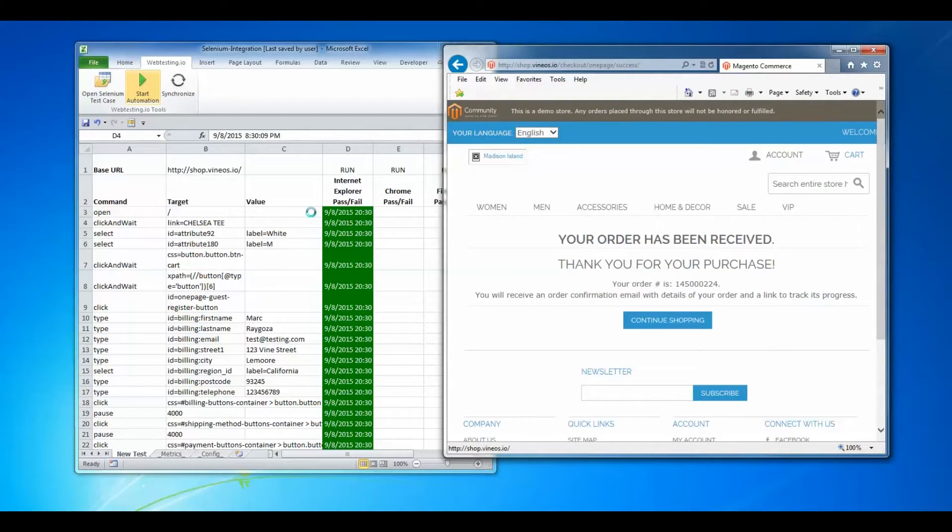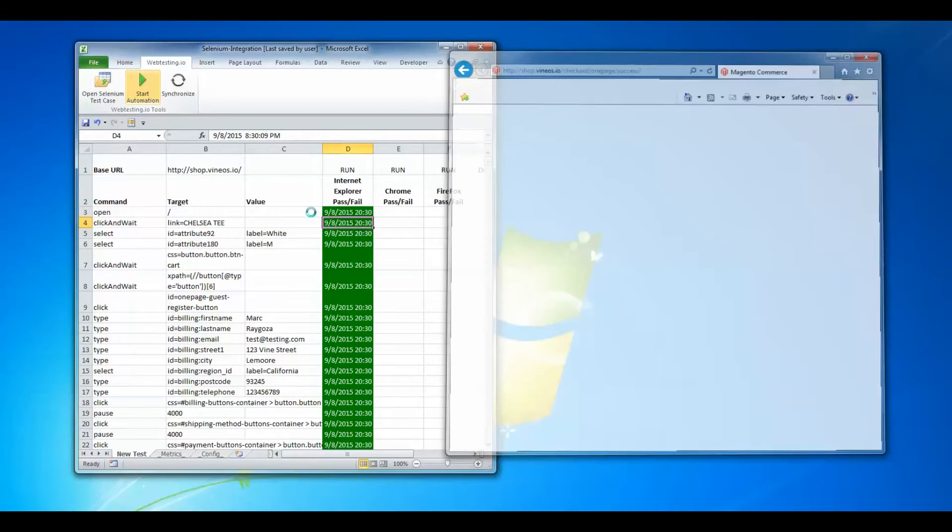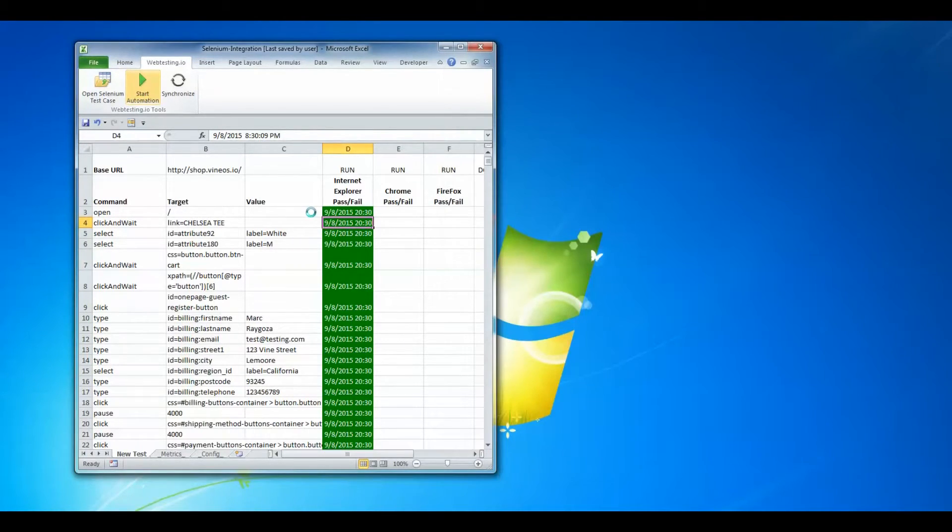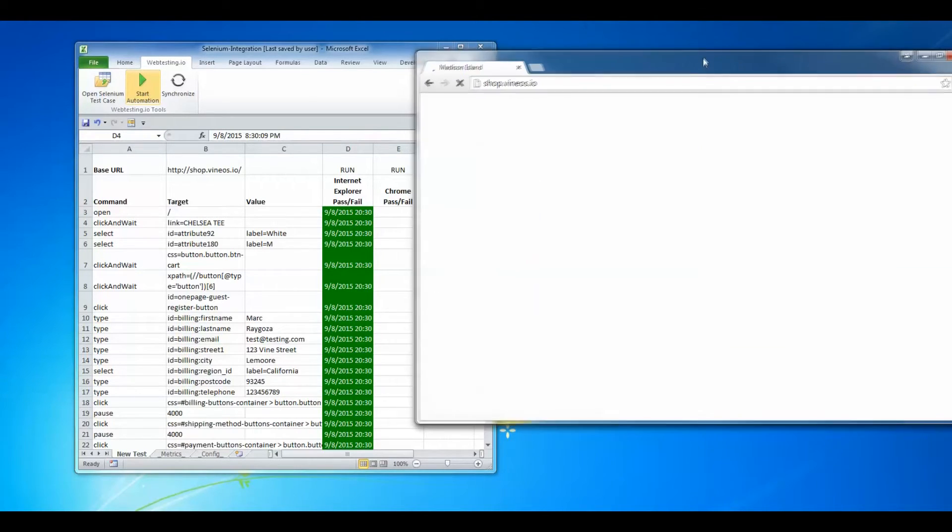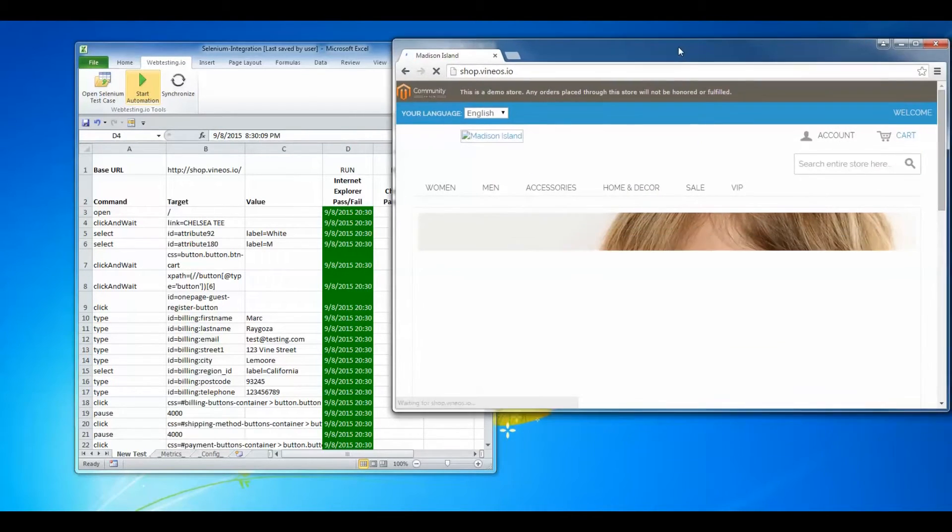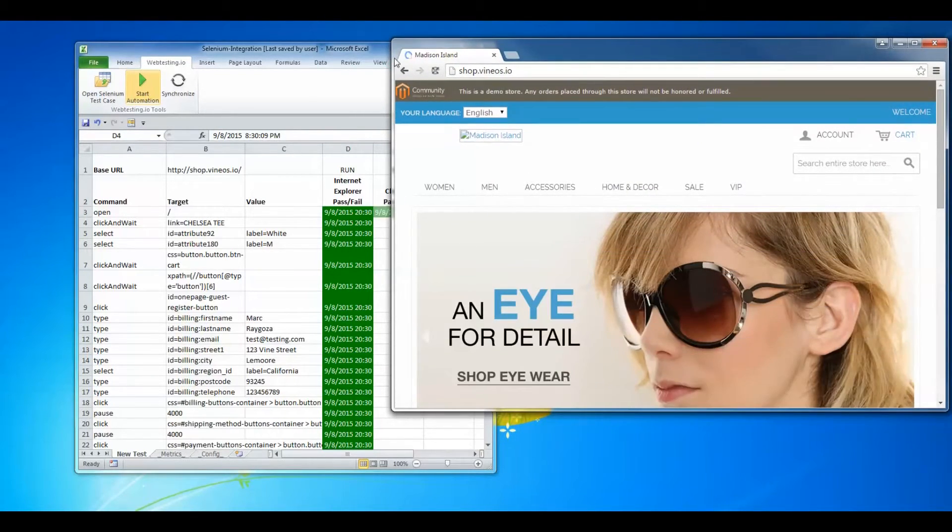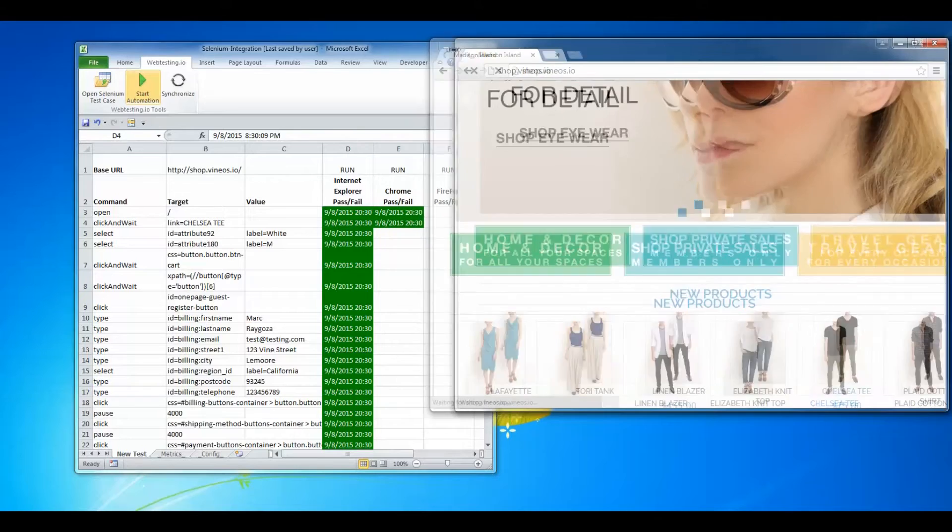Now we just ran the Internet Explorer test case. Everything came back successful. Now let's run Google Chrome.